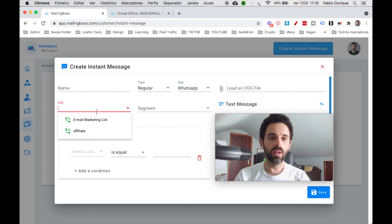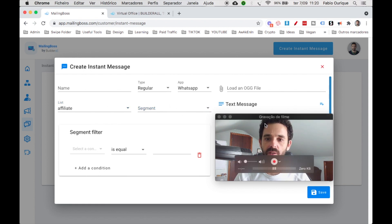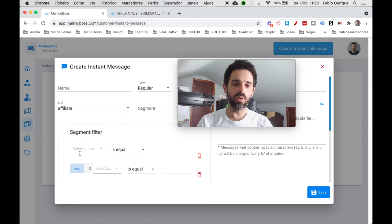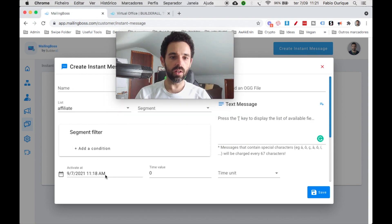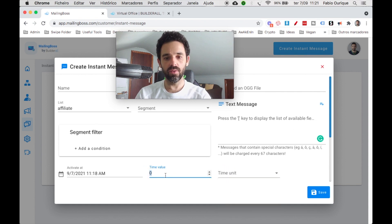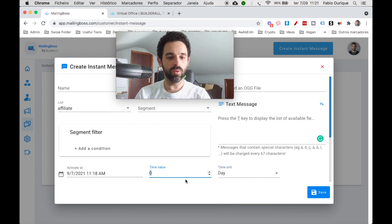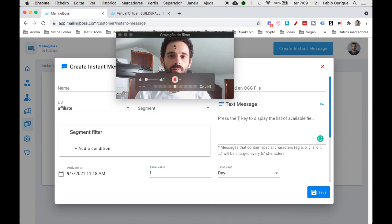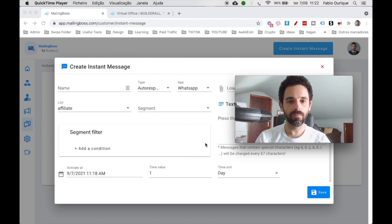Then you choose the app — SMS Messenger or WhatsApp. Let's say we choose WhatsApp, then we select the list we want to send to, in this case the Affiliates list. You can also segment based on tags and subscriber actions. Then you type the text message you want to send. For timing: day zero means the same day they subscribe; day one means the next day. You can set minute or hour intervals too — it works just like the autoresponder.